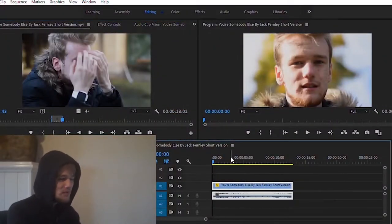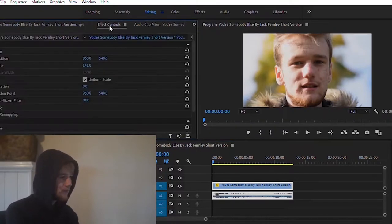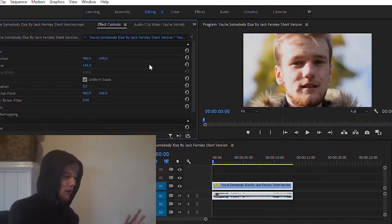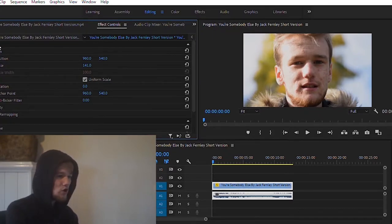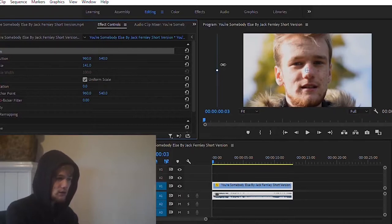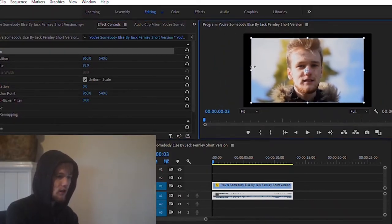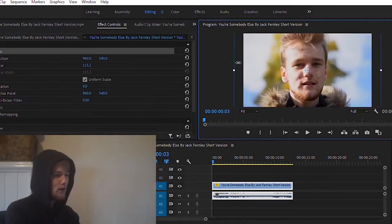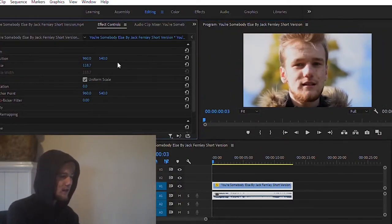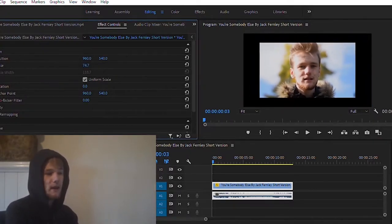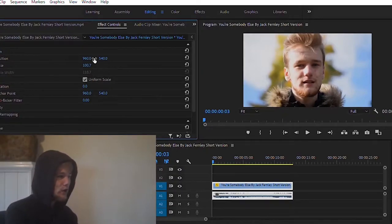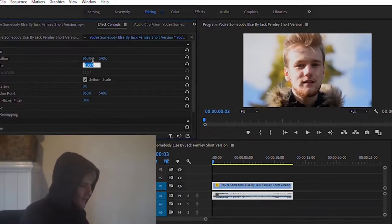If you've dragged in your footage and it looks a bit zoomed in, click on your video, go to the Effect Controls tab, and it will bring up the effect controls where you can manipulate your footage. Under Motion, click it and it will bring up a blue box you can use to move around your clip. You can also hold down scale and drag left or right to zoom in and out. If you can't precisely set it, double-click and type in the value you want.